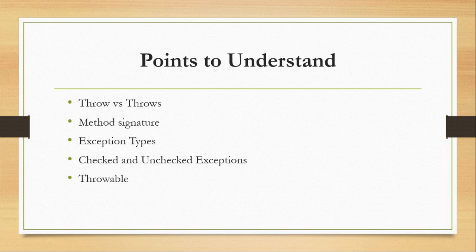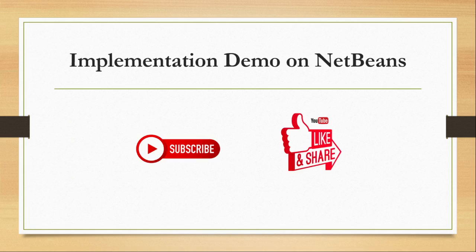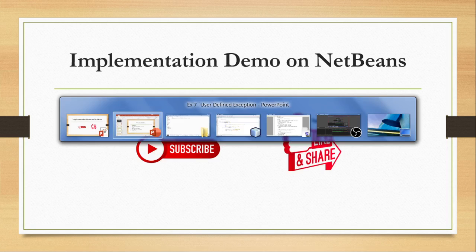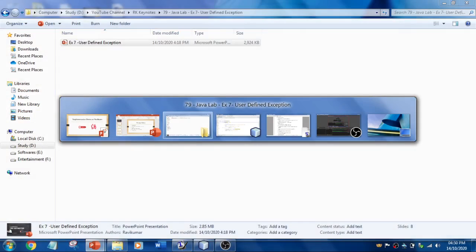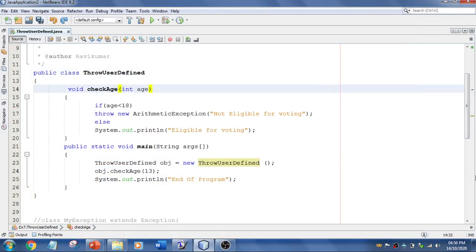Before that we need to understand these points like the difference between throw and throws, method signature, exception types, checked and unchecked, and throwable. And let's flip to NetBeans now for the practical implementation. I'm going to show you a simple example.